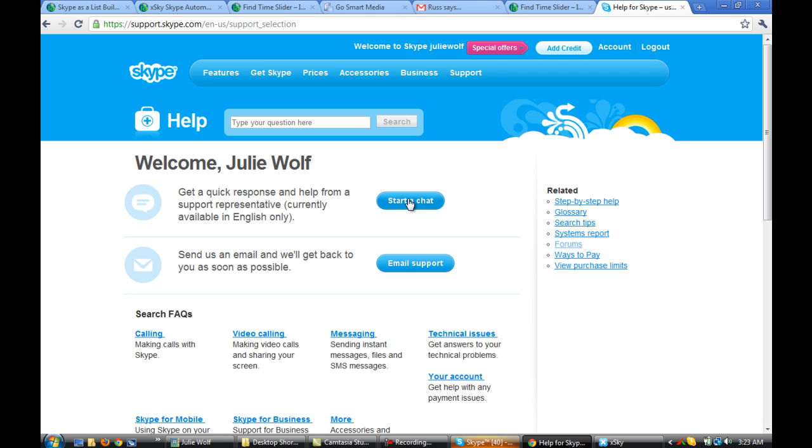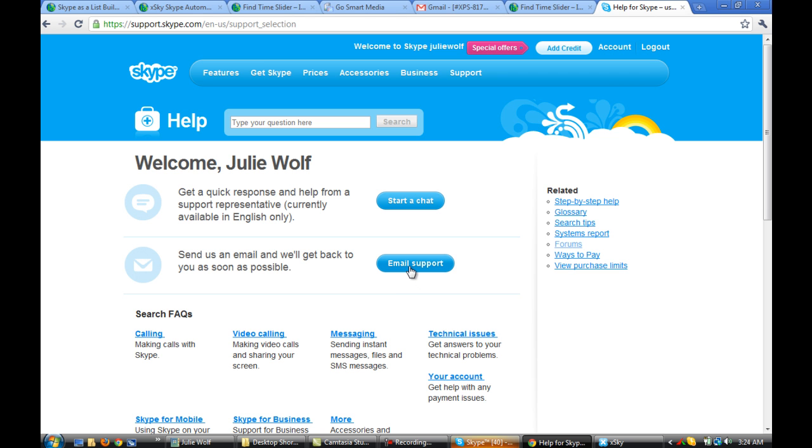I have videos to help you recover hacked accounts and things like that. Tutorials that will tell you exactly what to ask for, for certain things. If you think your Skype account's been hacked, by the way, the first thing you do is change your password. Log in here and change your password. You might be able to get it back from the hacker.